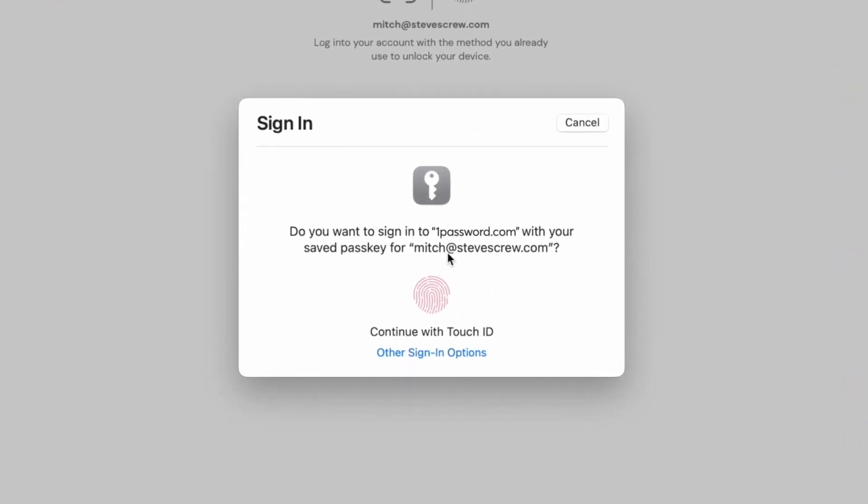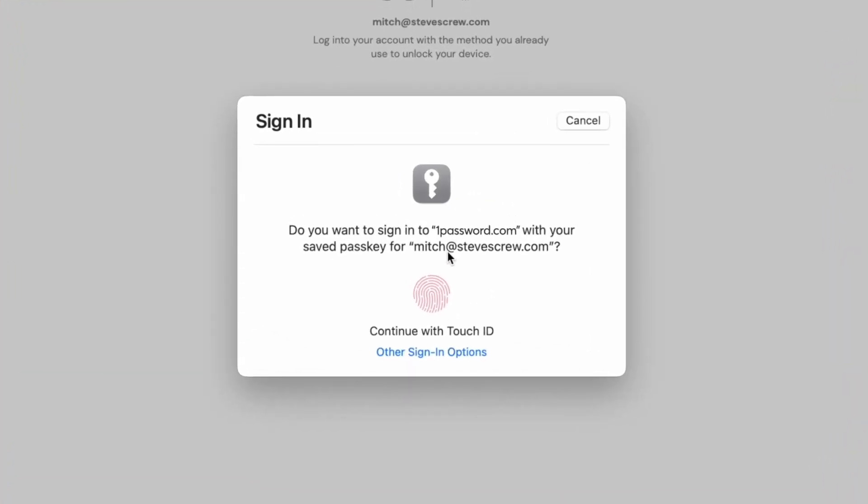But now, I simply use Biometrics. In this case, that's the Touch ID sensor on my Mac.